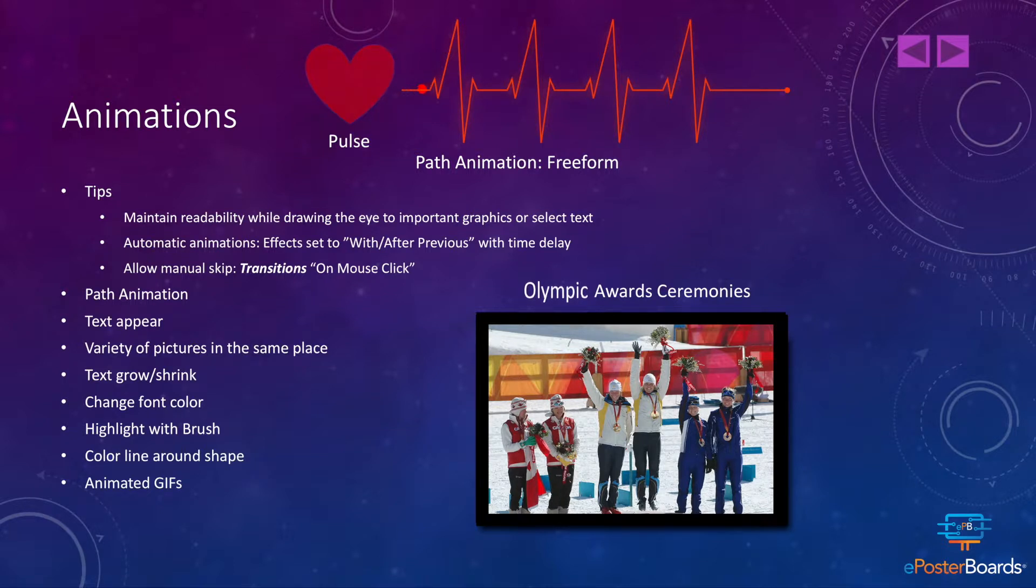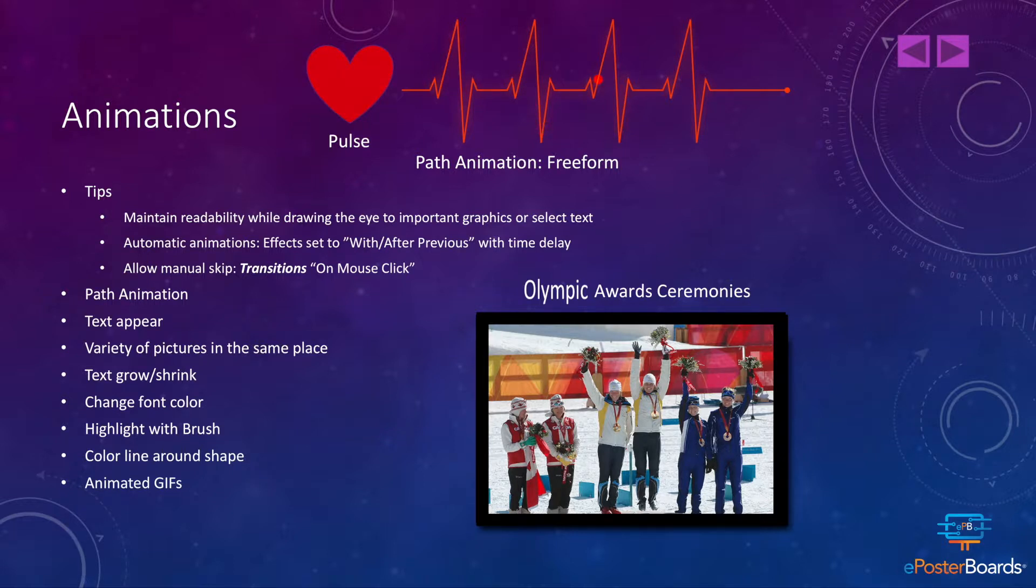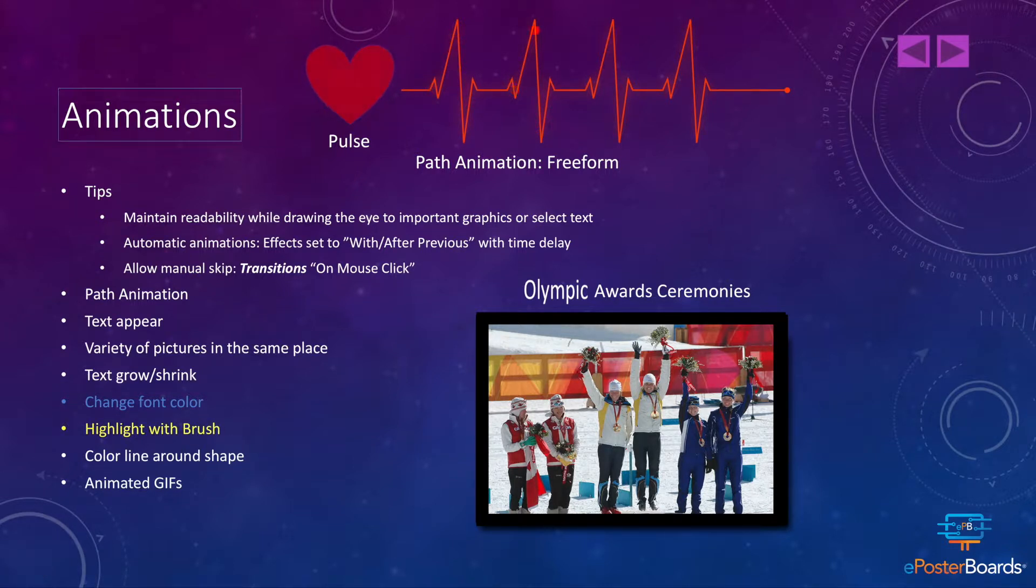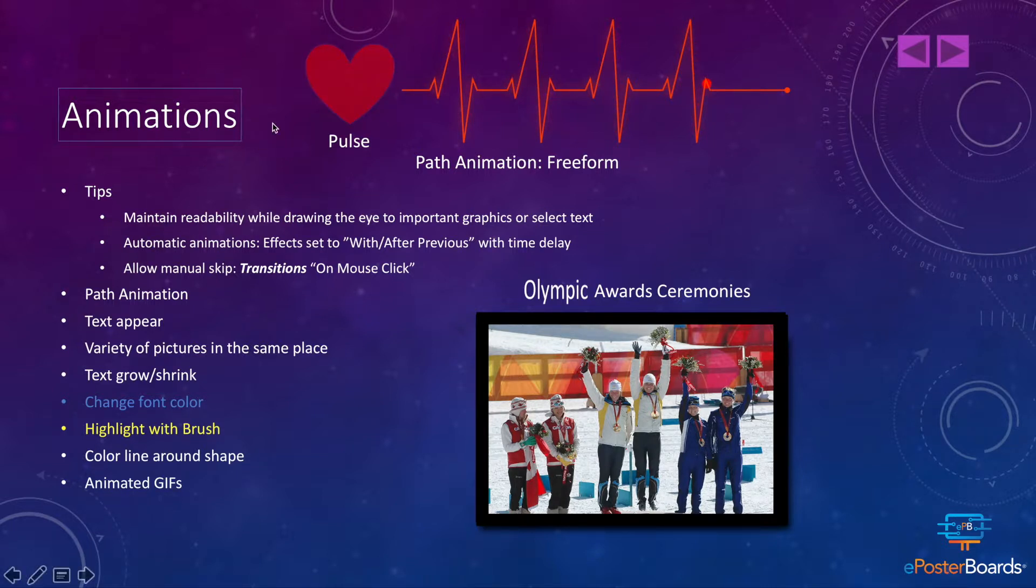You can also make text appear or grow or shrink like I did with the word Olympic. You can change font color, as I did on the left here, highlight with brush, and make a color line around a shape, such as the title here, animations.